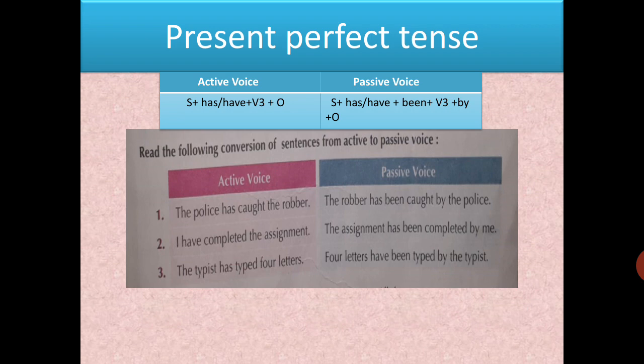Examples: 'The police has caught the robber.' The robber comes forward — singular, so 'has'. 'The robber has been caught by the police.' Another: 'The typist has typed four letters.' Four letters comes forward — plural, so 'have'. 'Four letters have been typed by the typist.' Note how has/have changes depending on whether the new subject is singular or plural.